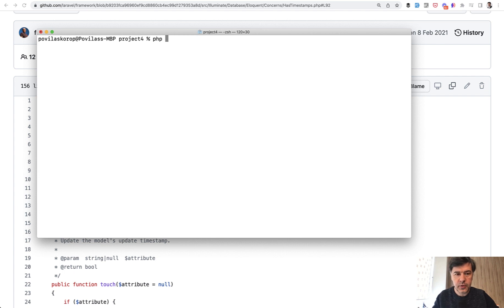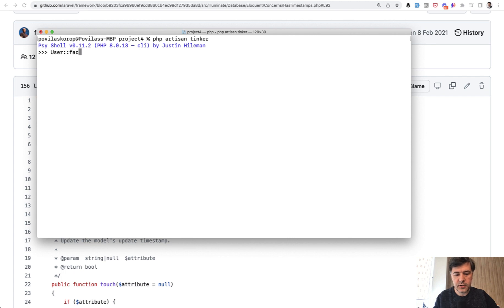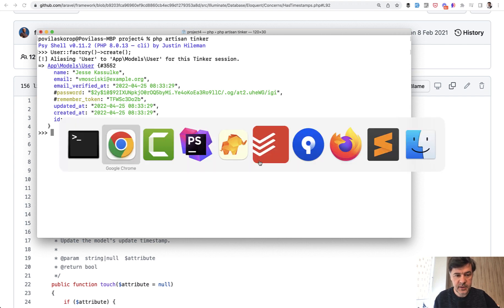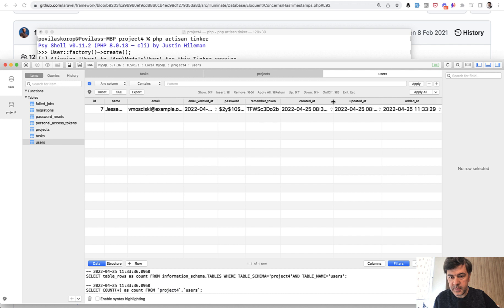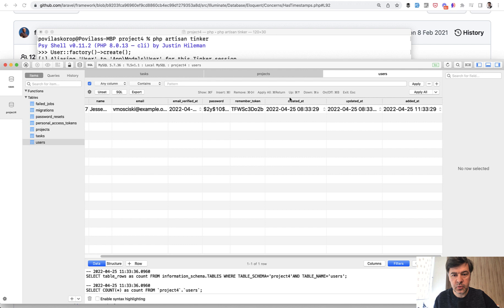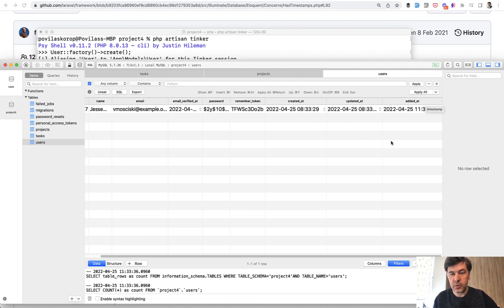So if we try to create a user, I will use Artisan Tinker and then use the default factory from Laravel — user factory create — it creates a user. Let's take a look at the database. Here's our database. Let's expand created_at, updated_at, and added_at fields. As you can see, created_at and updated_at show 8am, while added_at shows 11am, which means the first two are UTC times and 11am is the real local time in Lithuania — a three-hour difference.